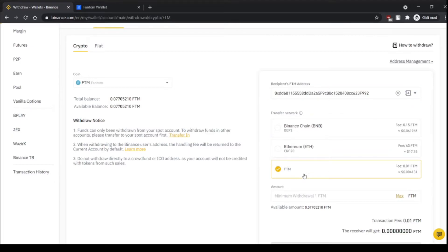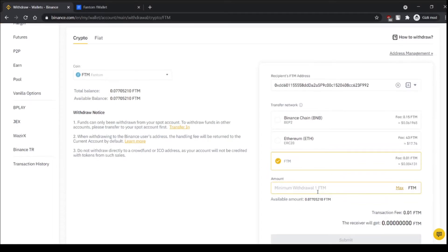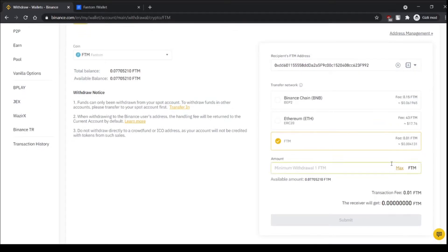And choose FTM here, minimum withdrawal is one FTM and you can see the fee here 0.01 FTM.